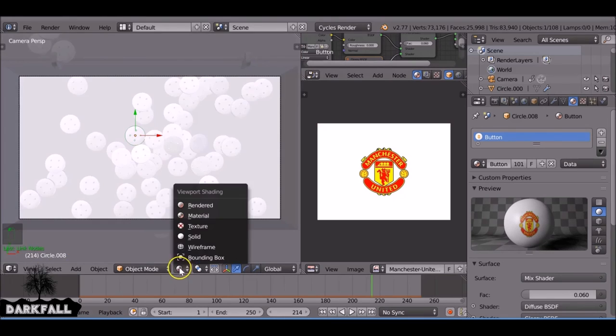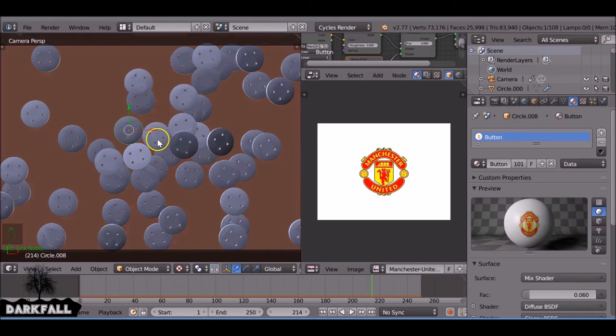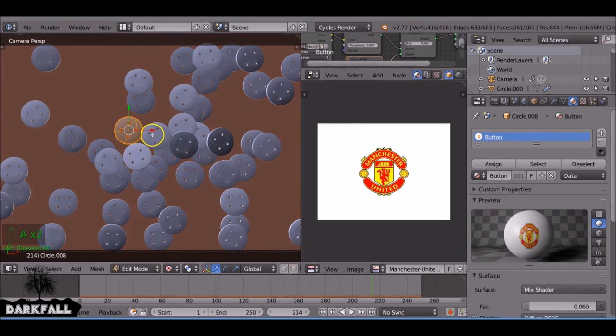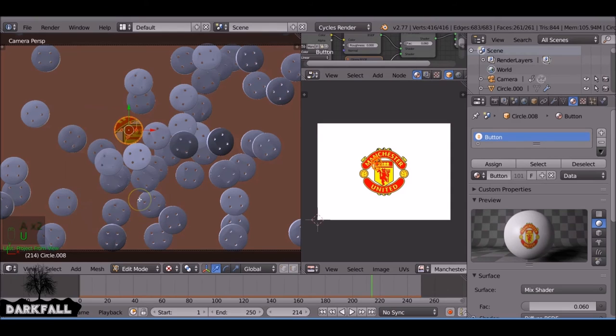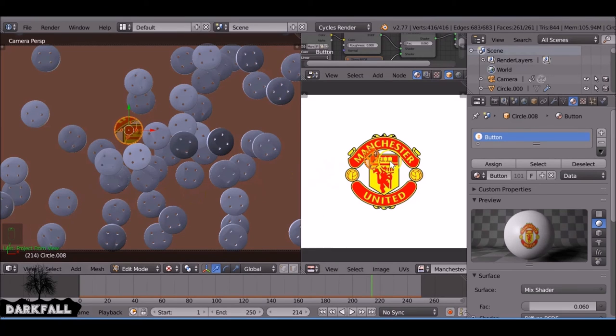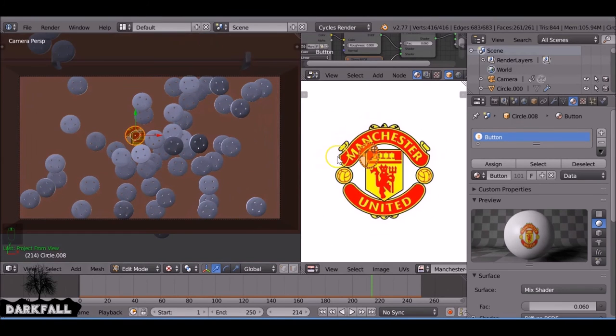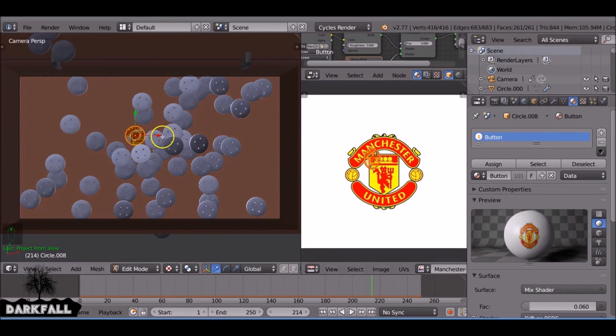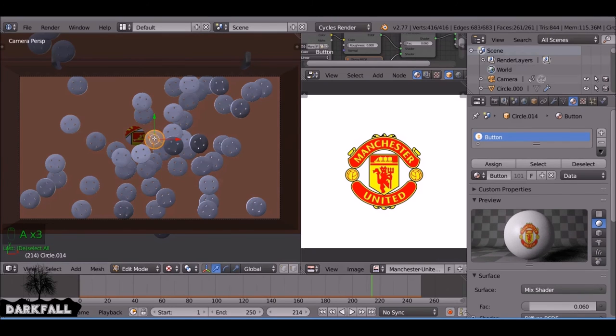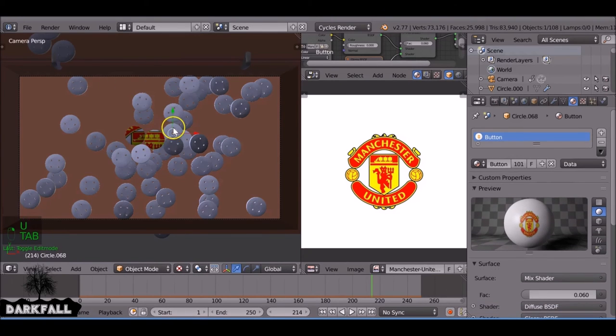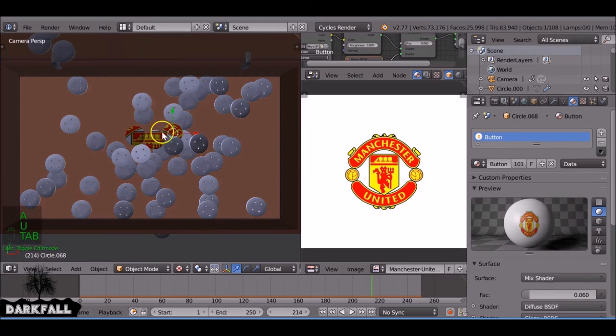So that's pretty simple to do. It can be repetitive depending on how many you've got. So we're going to tab into edit mode, press U to unwrap. There we go. It starts appearing straight away. So we select the next one, tab into edit mode, select all of them, press U to unwrap, project from view.